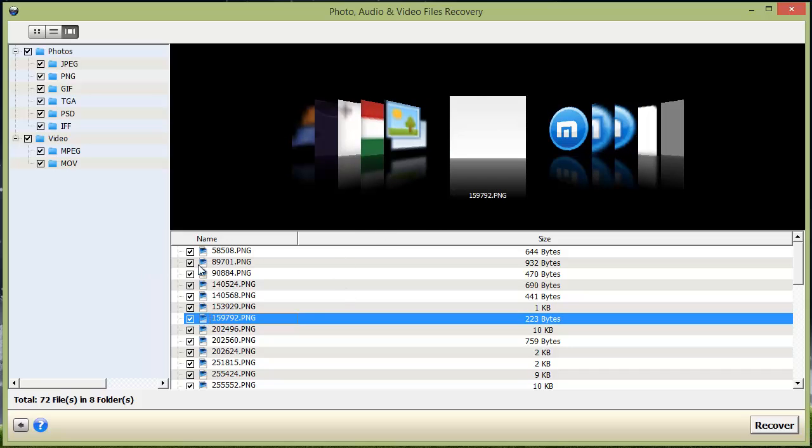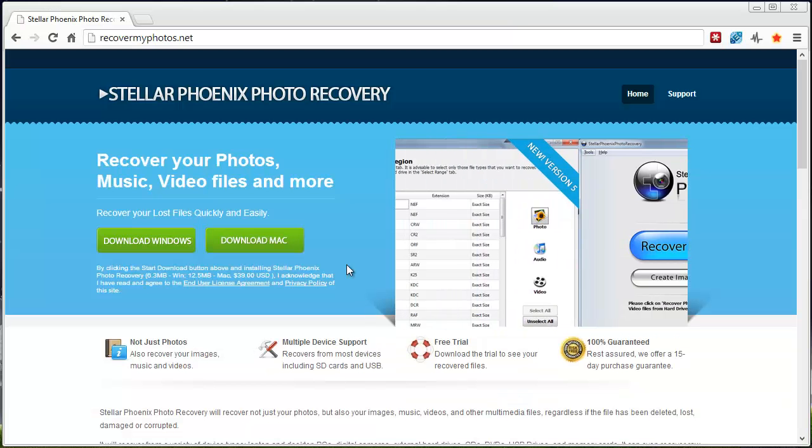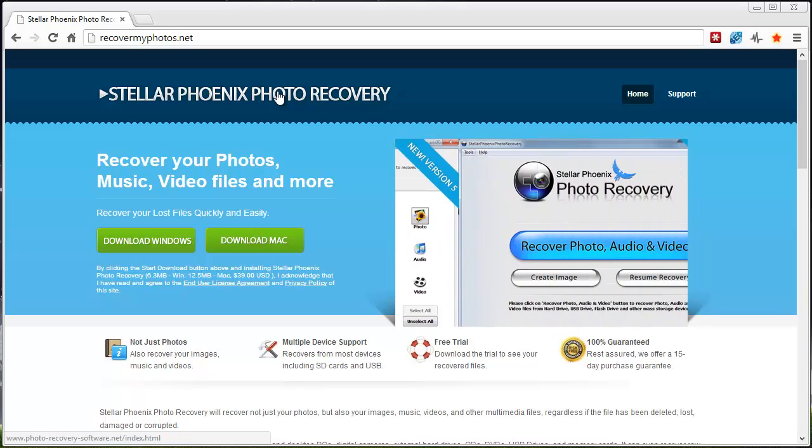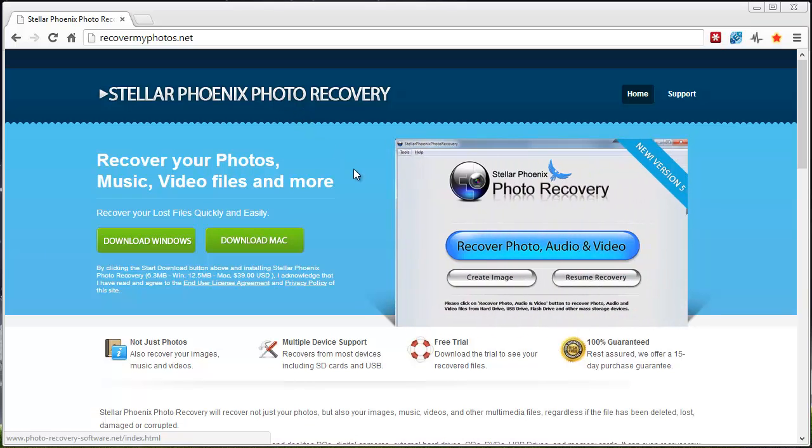All you would have to do is just checkmark the boxes of the files you want to recover, hit the recover button, and that's going to recover those files back. So a great tool to use if you're looking to recover any type of photos, audio, or video files.